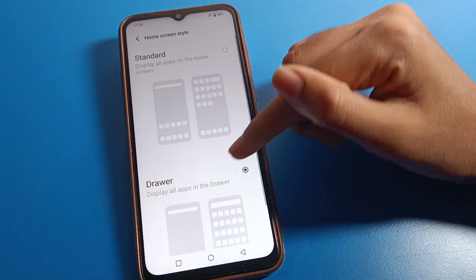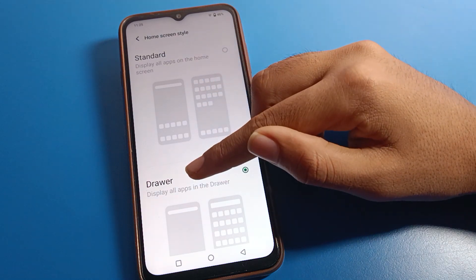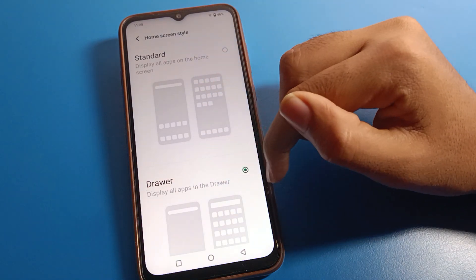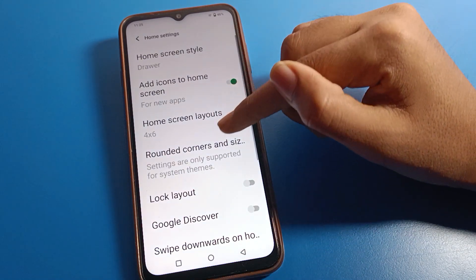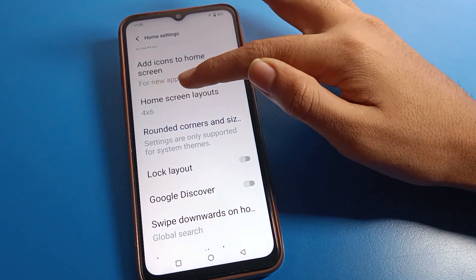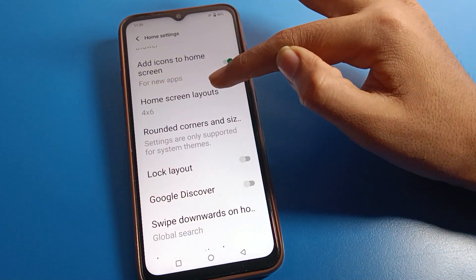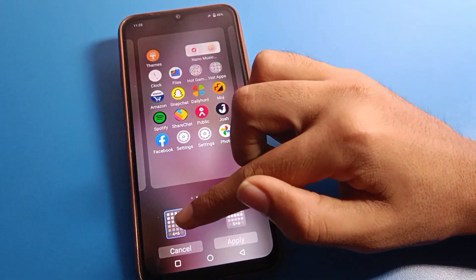Now click on home screen settings. Under home screen style, you can choose standard mode or app drawer mode — select the mode you want and you can use it.